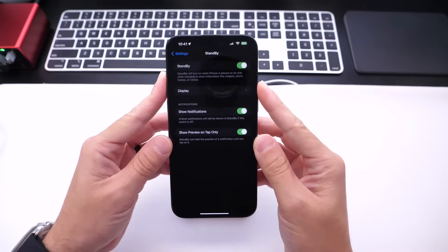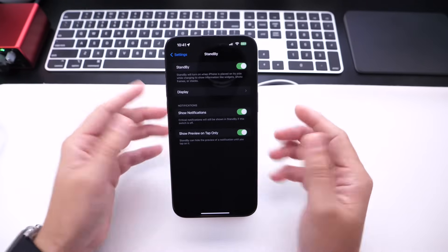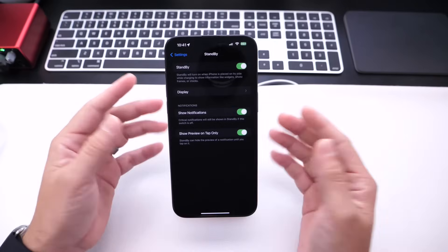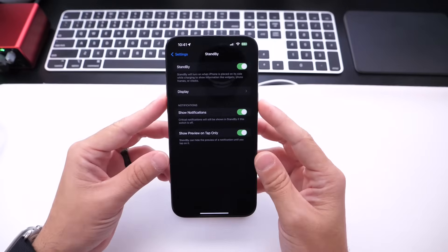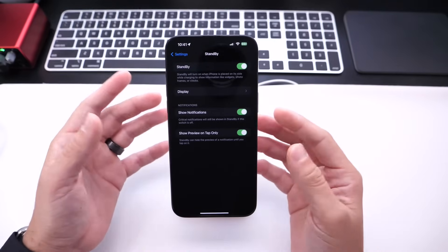Now if you don't have this option enabled, Show Preview on Tap Only, it just only allows you to tap on the screen when you see that notification and then you'll be able to see the preview of that notification.